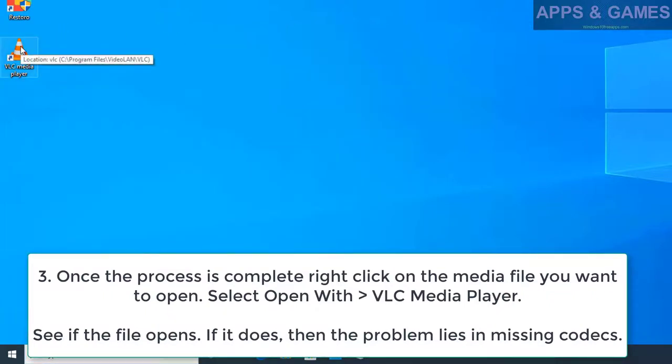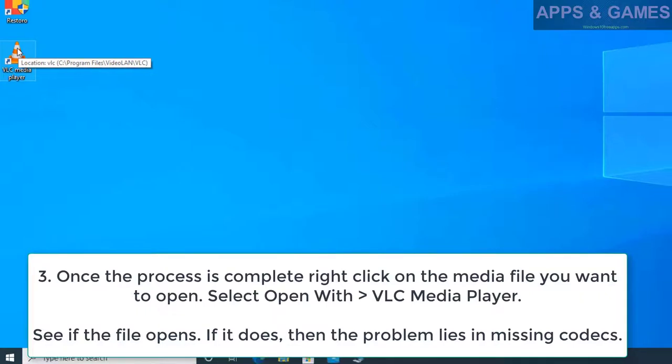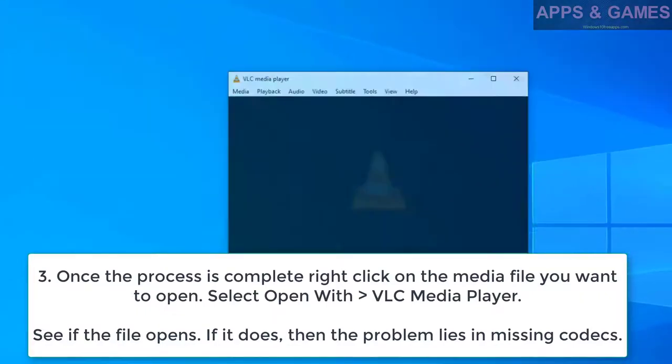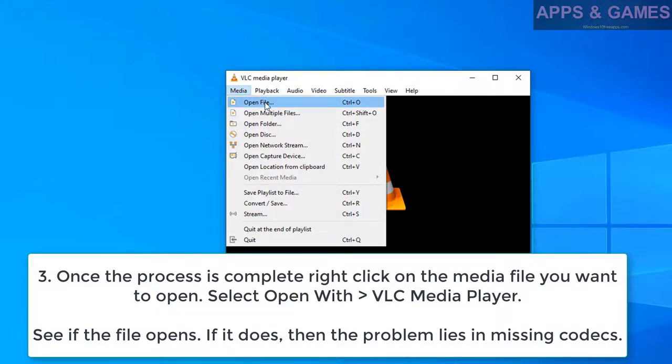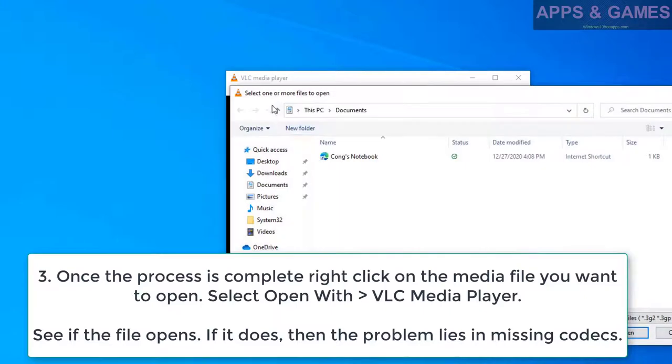Once the process is complete, right-click on the media file you want to open. Select Open with VLC Media Player. See if the file opens. If it does, then the problem lies in missing codecs.